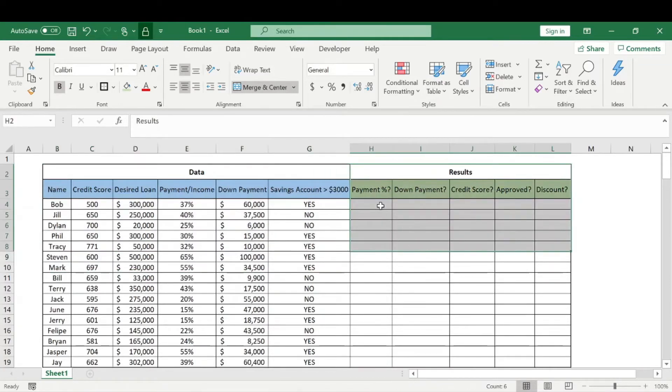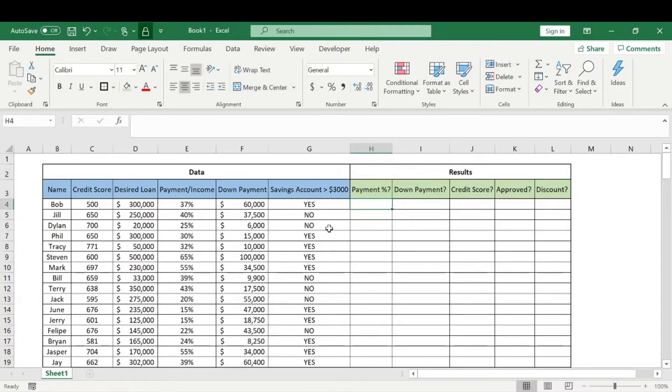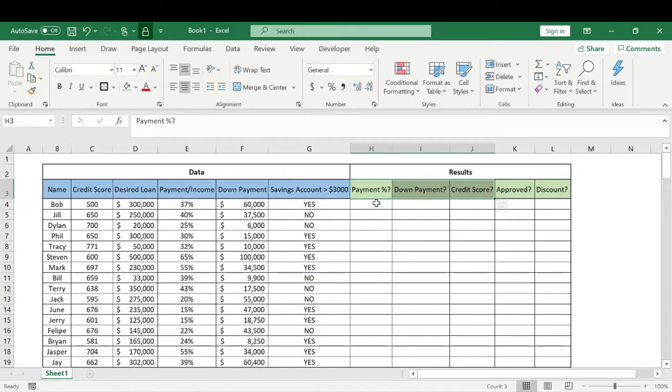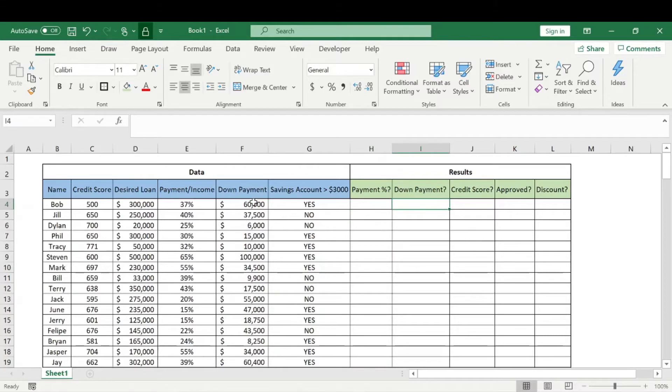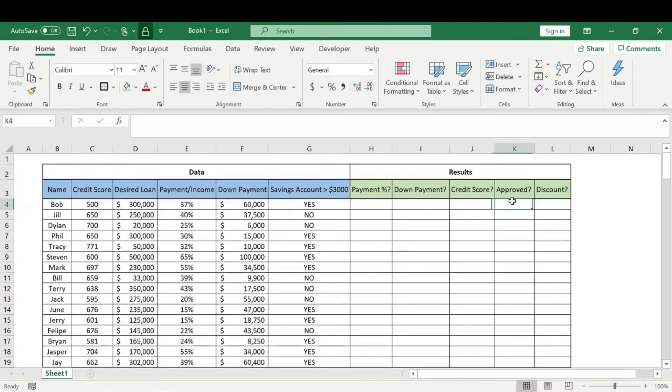We want to know if they are approved for this loan. We need to know three things: they need to reach a certain payment percentage, a certain down payment according to their desired loan, and their credit score needs to meet the minimum requirements to be approved. Then we want to know if they get a discount, and we'll go over how they can get that discount.